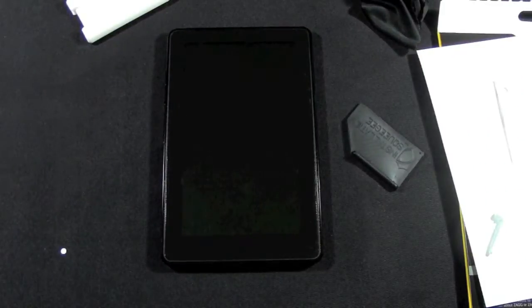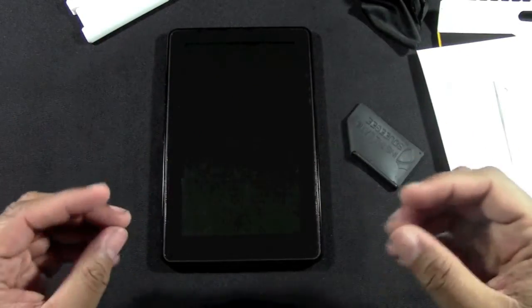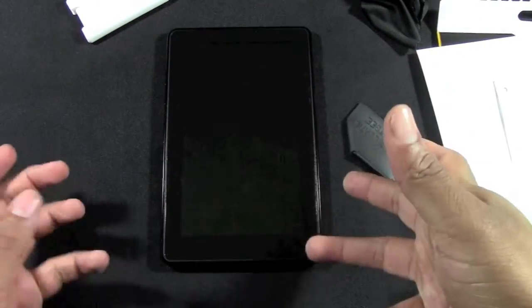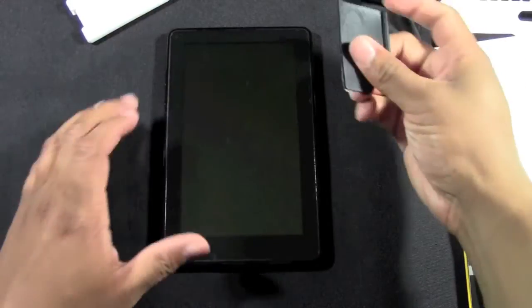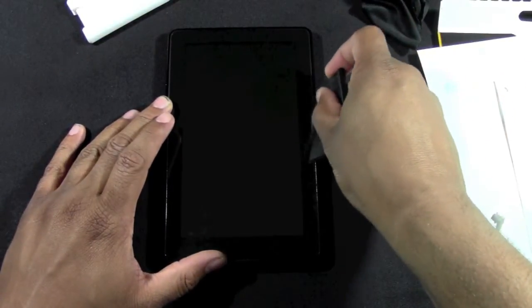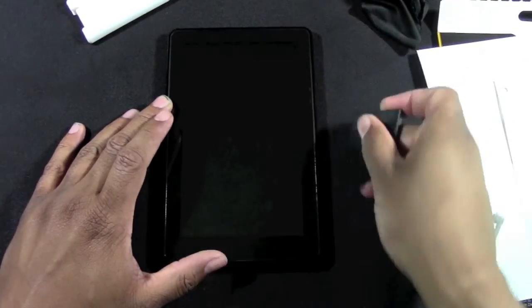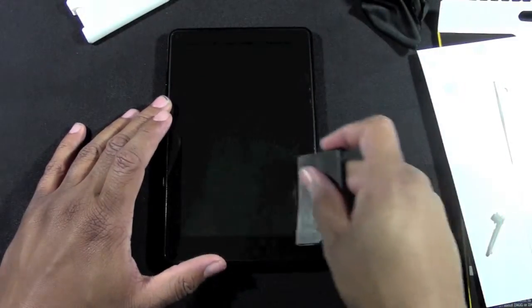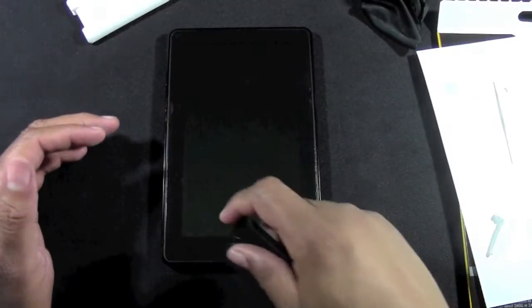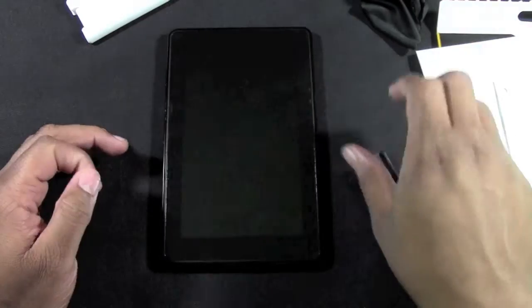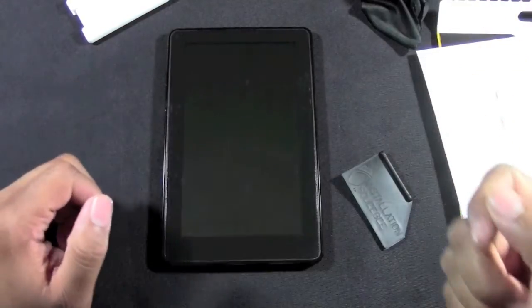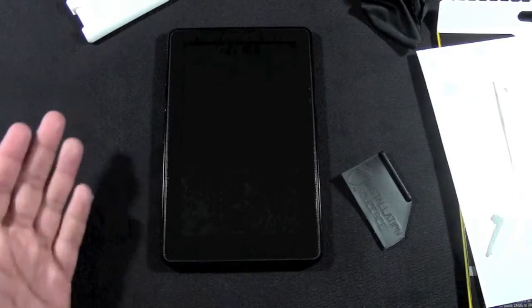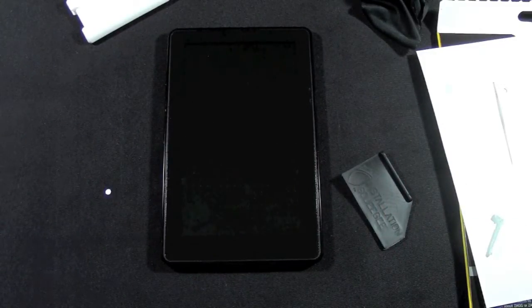That's how you install your shield. Now a couple things to note - afterward you may see some bubbles underneath the screen, or some areas that may look a little bubbly. Use this to kind of push those out, kind of smooth it out. You may have just gotten some dust under there. Worst case scenario, you may have to pull your screen off, respray it, and put it back on again and line it up straight.